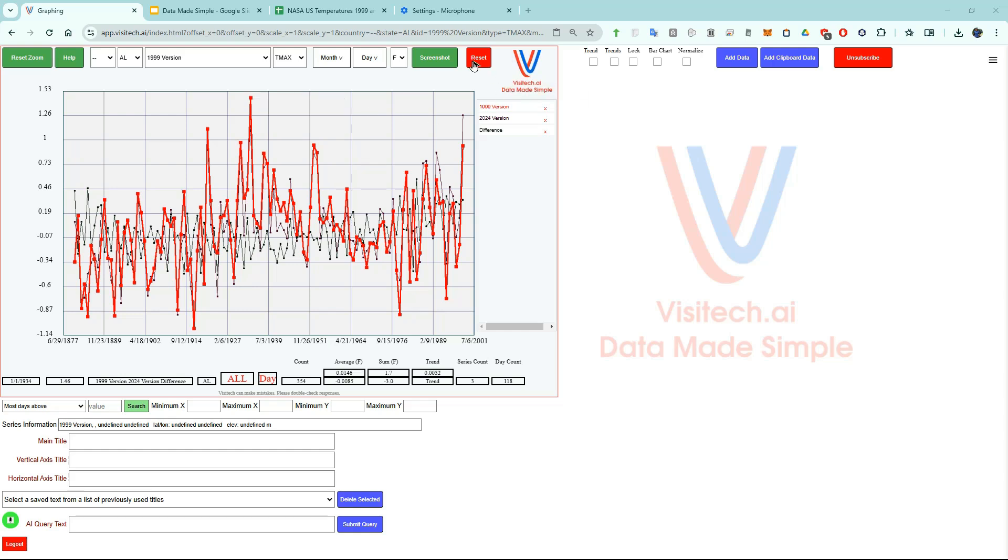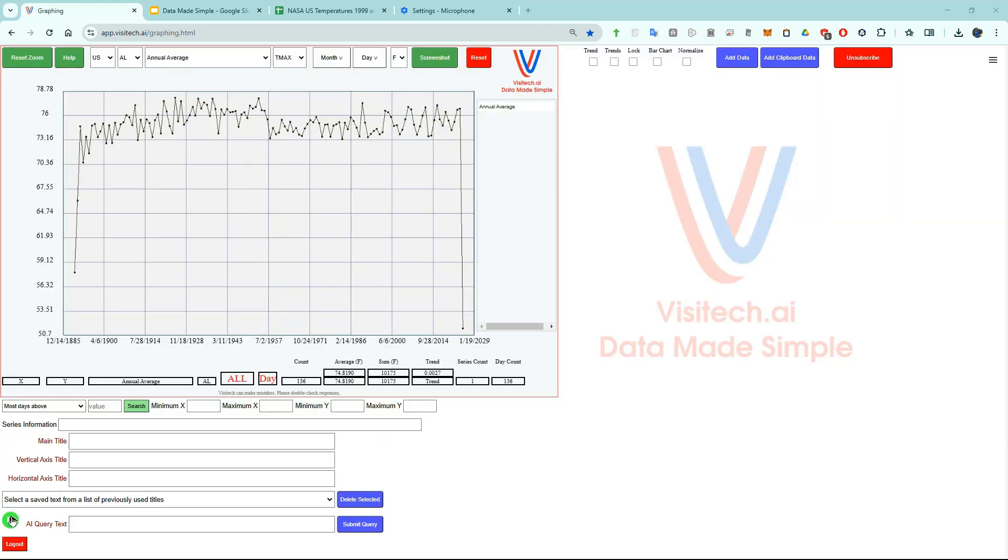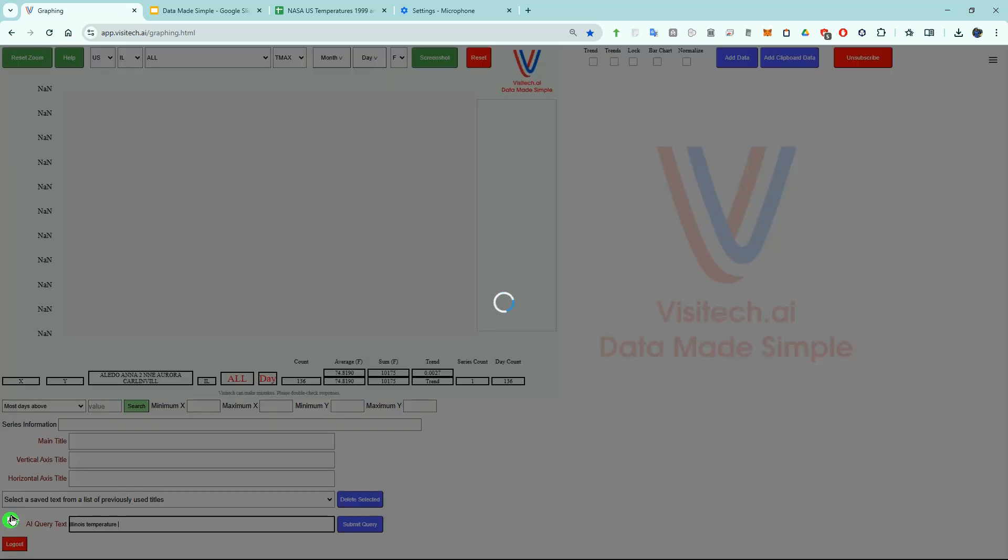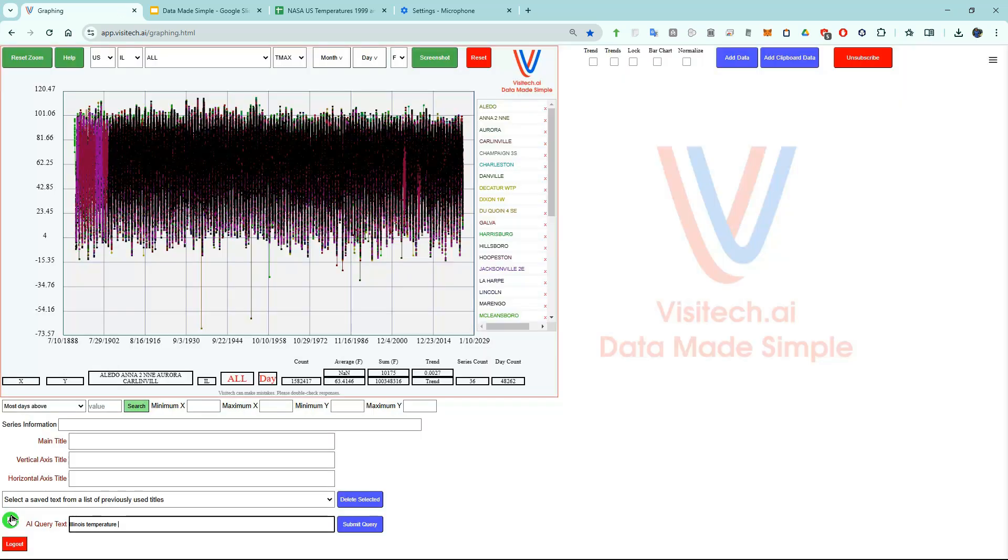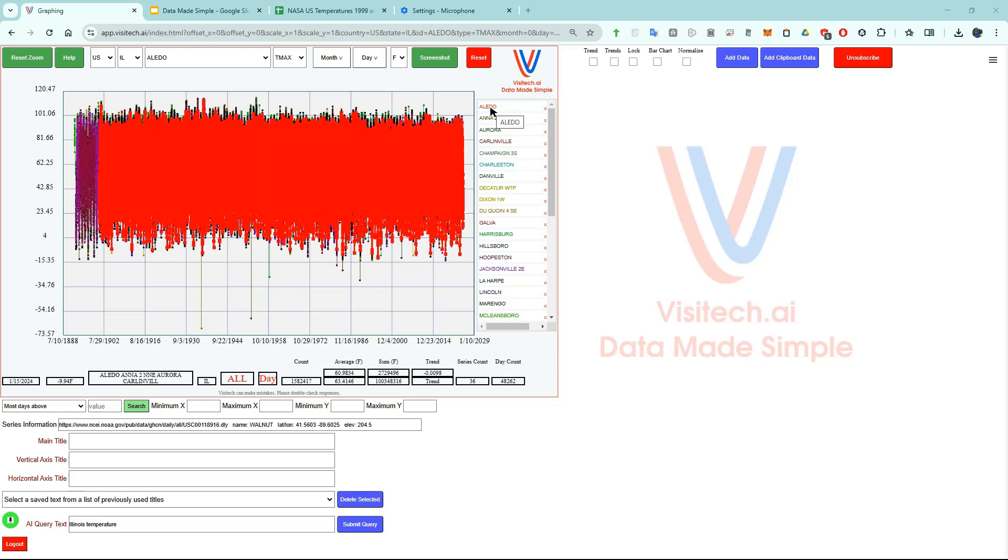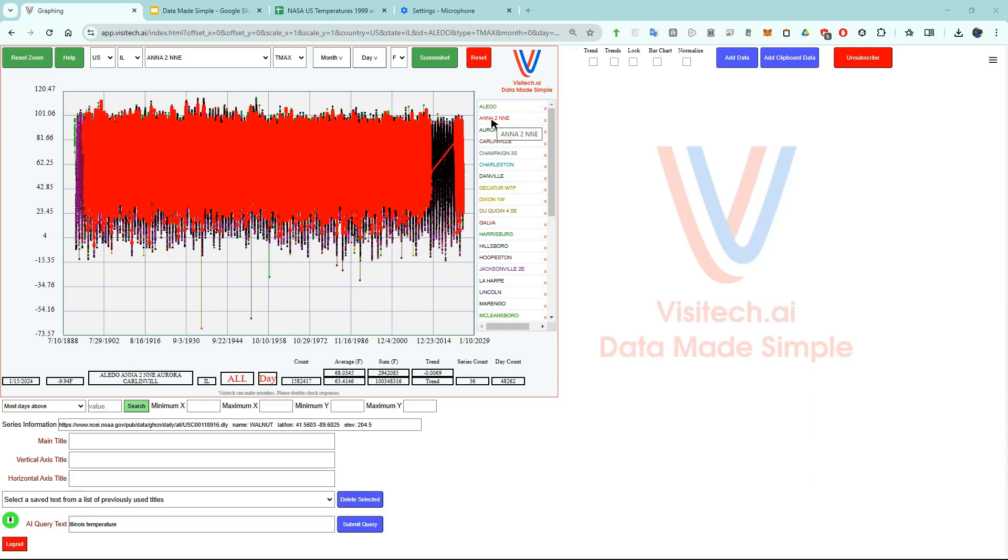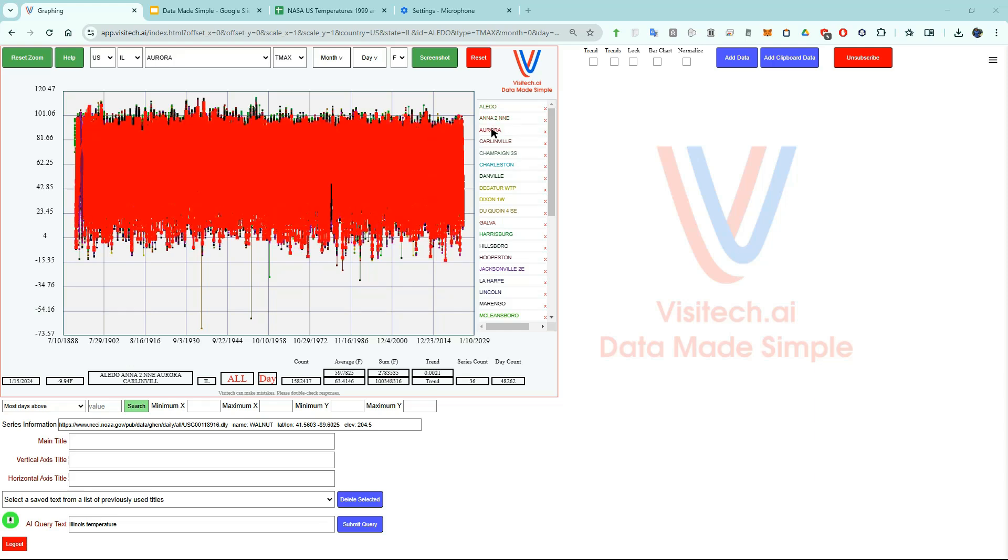I'm going to hit the reset button. I'm going to ask AI for all Illinois daily temperatures. Illinois temperatures. We're now looking at about 1.5 million daily maximum temperatures recorded in Illinois and if we hover over the right side we can see the daily temperature data for individual cities in Illinois.